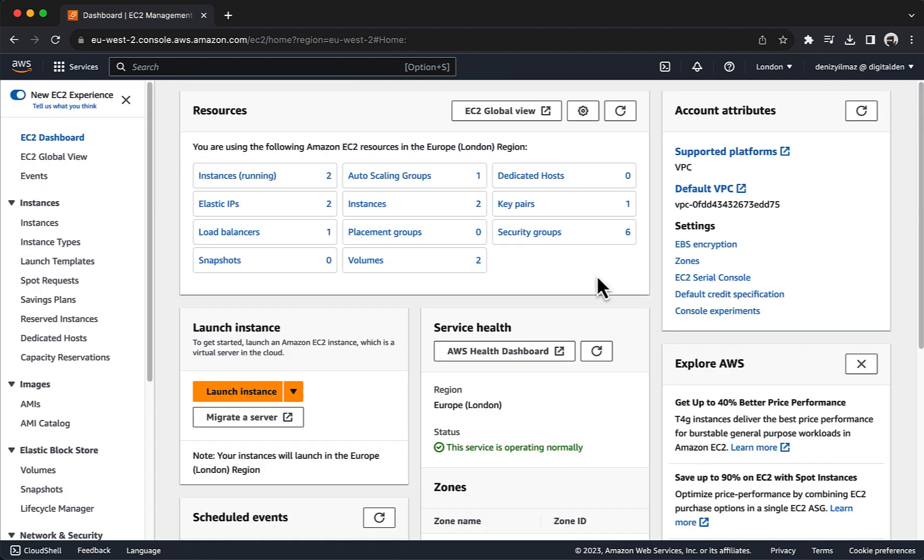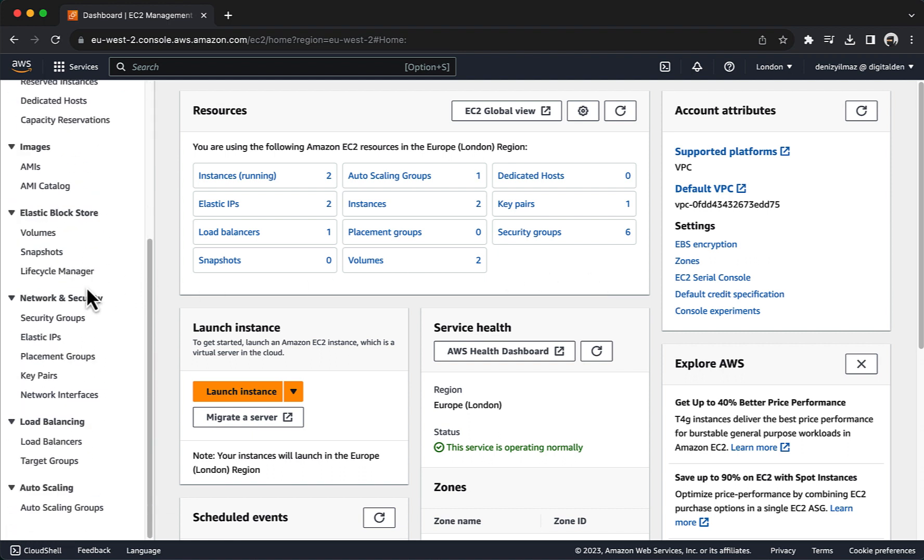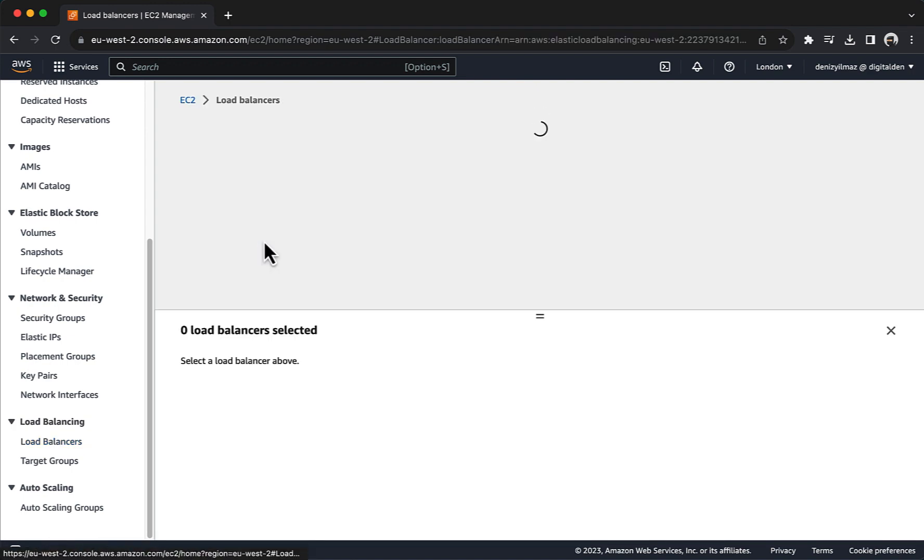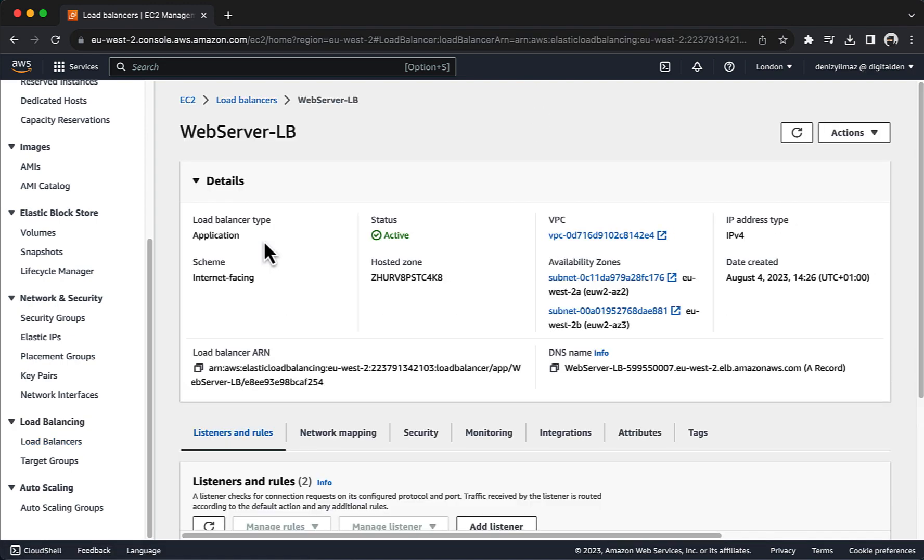In this final step, you will point your domain to the application load balancer's endpoint. This DNS record is commonly referred to as an alias record or a CNAME record, depending on your DNS provider. If your domain is managed within AWS route 53, the process is straightforward and involves creating an alias record. In the left navigation pane, select load balancers and select your application load balancer. In the details section, you will find the application load balancer DNS name. You will point your domain to the ALB's endpoint. Navigate to route 53.